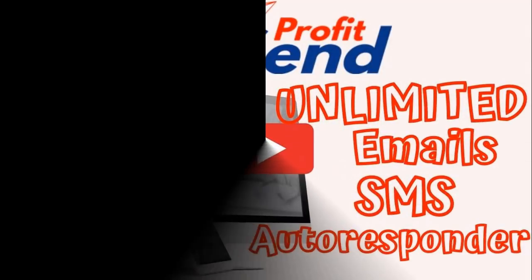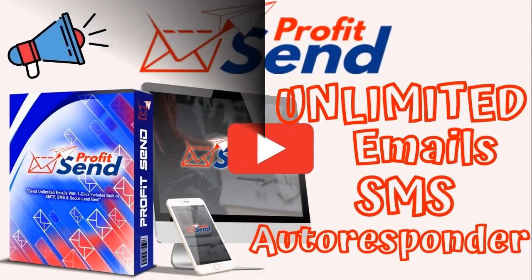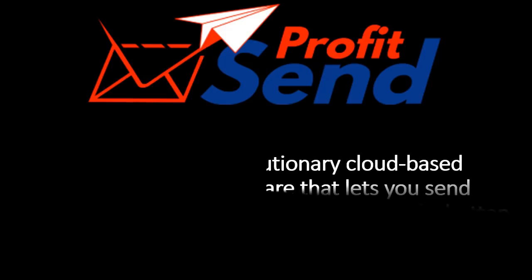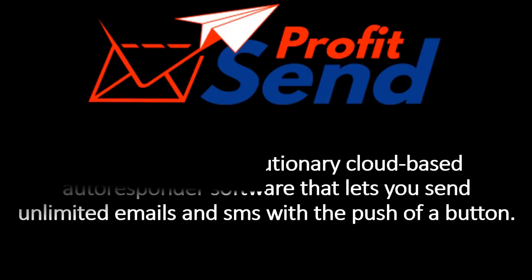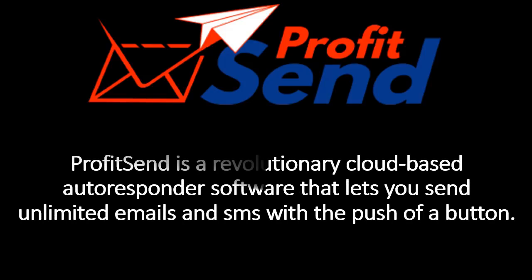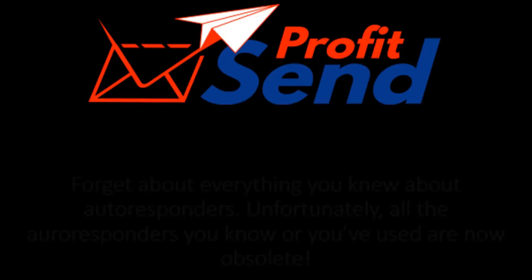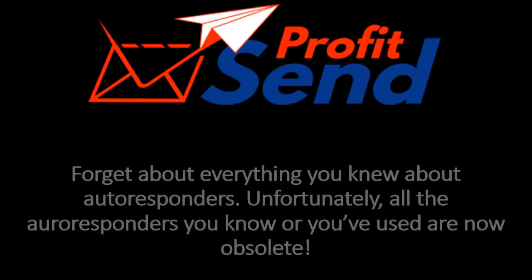Introducing Profit Send. Profit Send is a revolutionary cloud-based autoresponder software that lets you send unlimited emails and SMS with the push of a button. Forget about everything you knew about autoresponders. They are now obsolete. Profit Send is the future of email marketing.